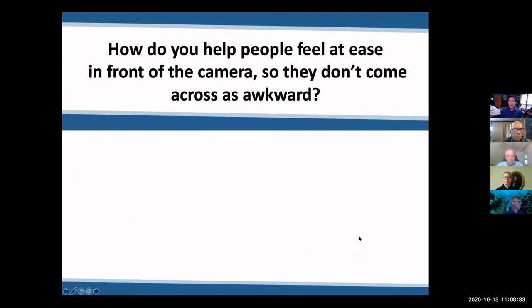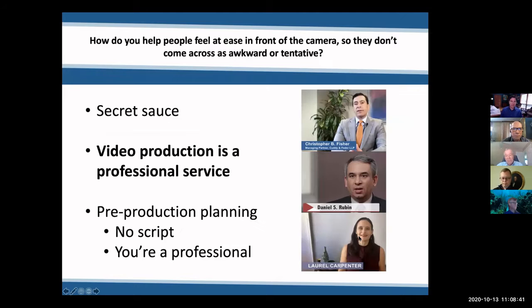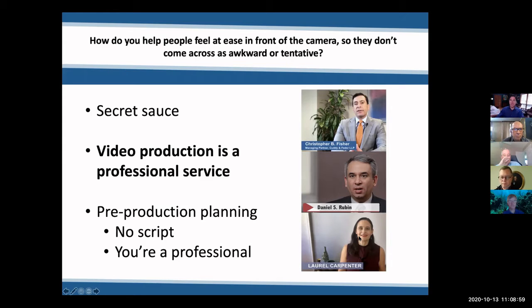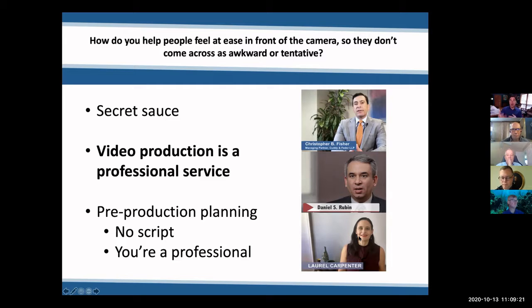How do you make people feel at ease in front of the camera so they don't come across as awkward? That's the secret sauce. Video production is a professional service - the cameras and equipment are just the tools to execute that professional service. But part of the professional service is working with somebody on the strategy, on the messaging, and then coaching them in front of the camera to make sure they are not awkward and tentative - to really make them be as they are on a call like this, or as they are in front of people every single day.